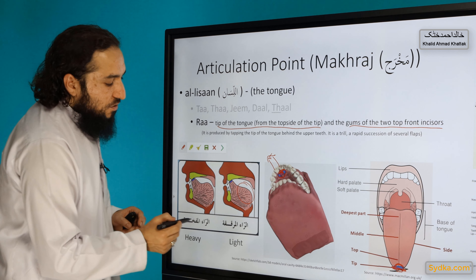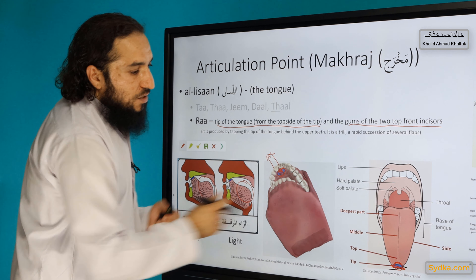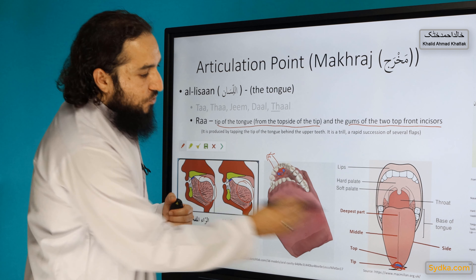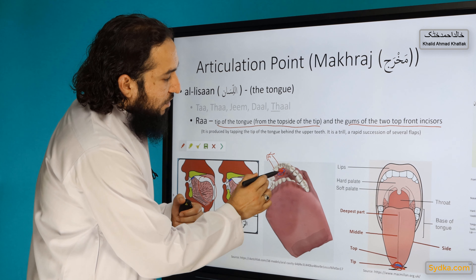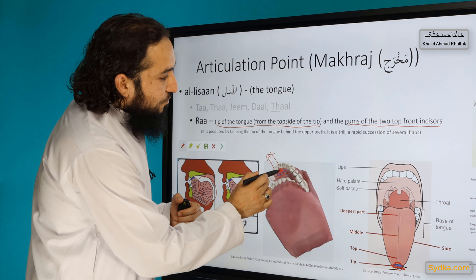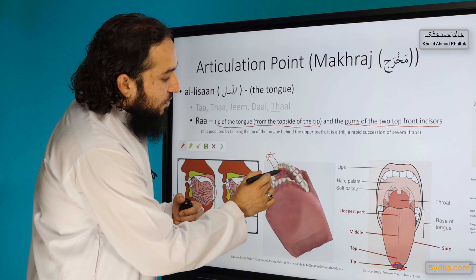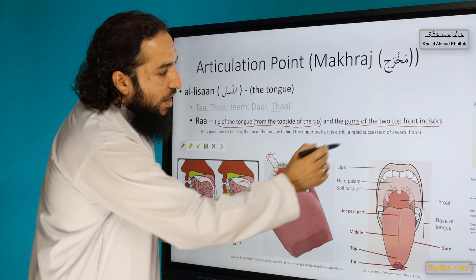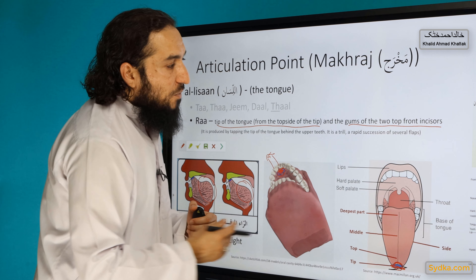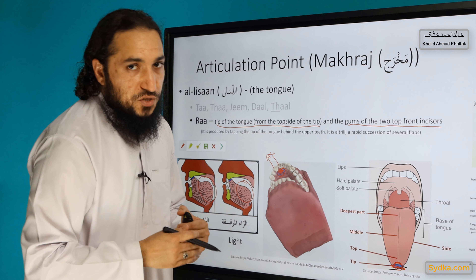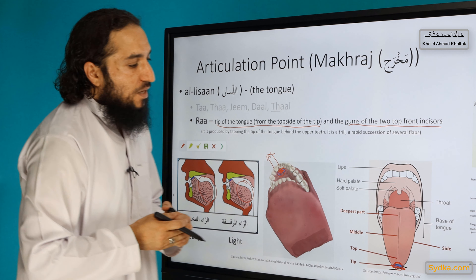How is Ra produced? It is produced by tapping the tip of the tongue behind the upper teeth. It is a trill, meaning a rapid succession of several flaps.